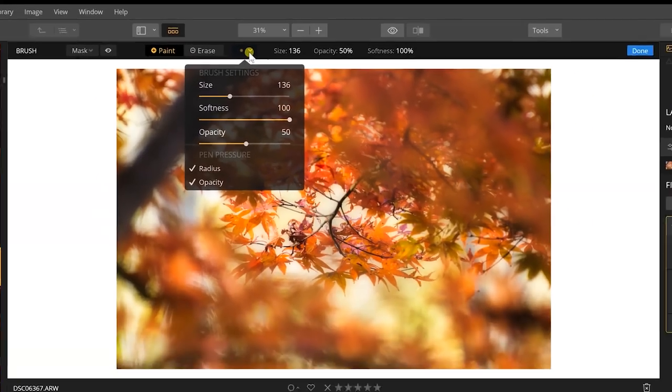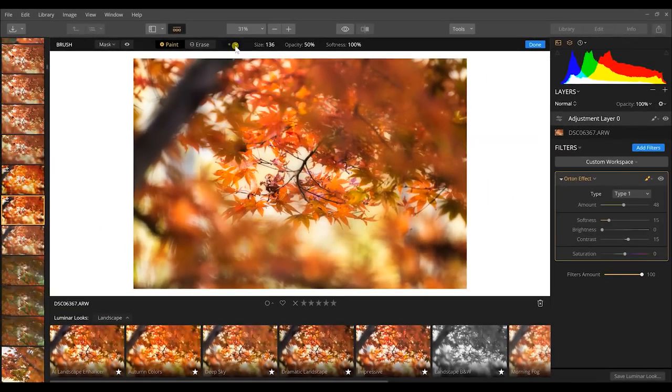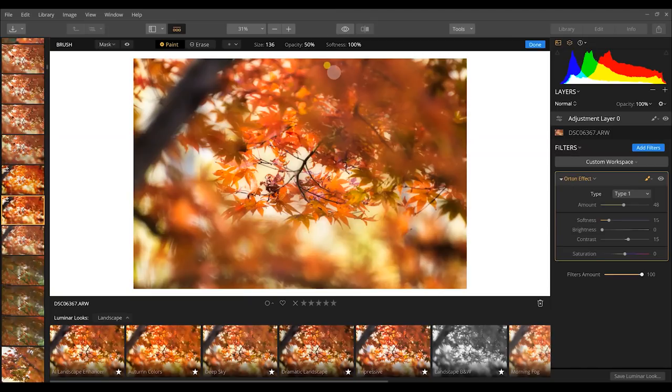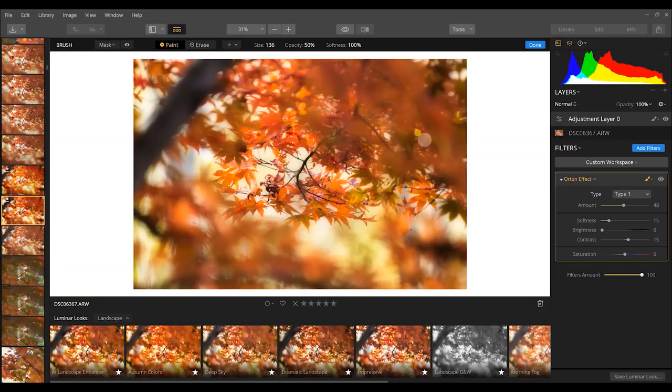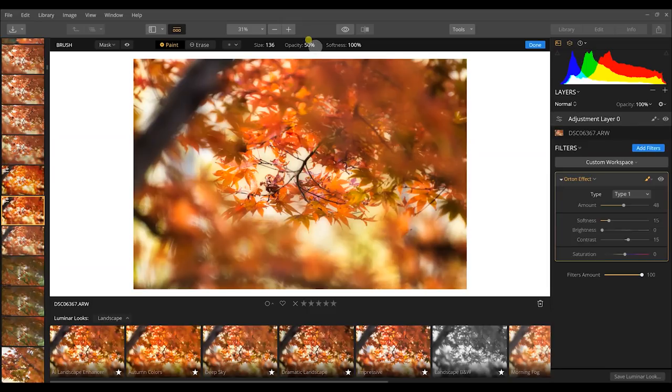So what I'm doing with this is painting in the areas that I want the Orton effect to exist in, those areas of blurred out parts that I want to stay. That's going to be the foreground areas and not this middle section. So what I'm going to do is just start painting and you'll see that our image has instantly changed.